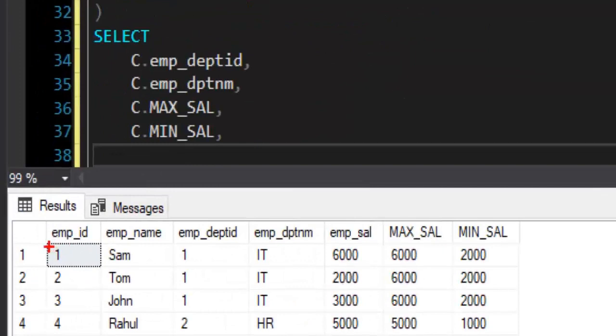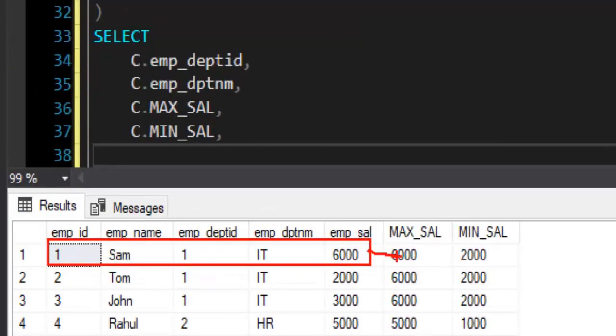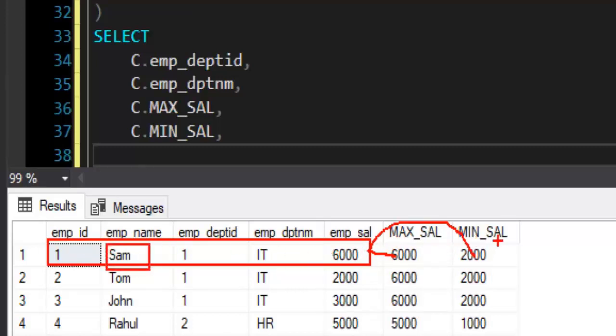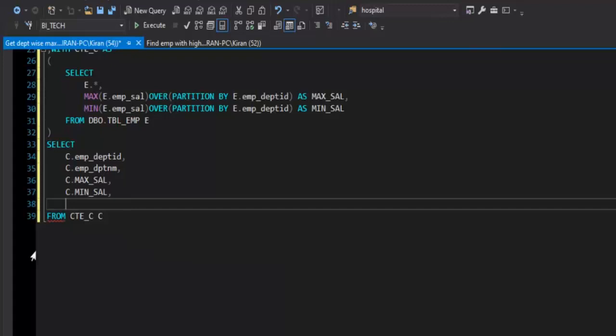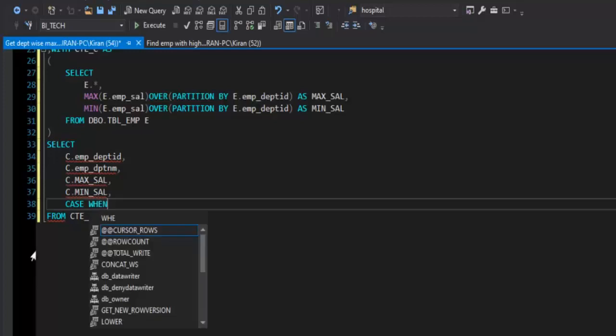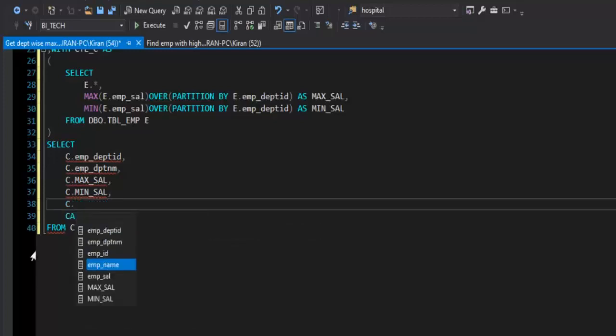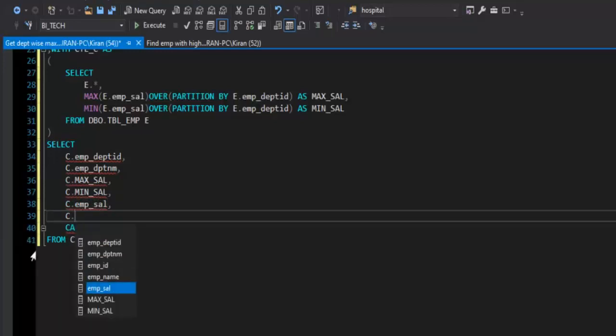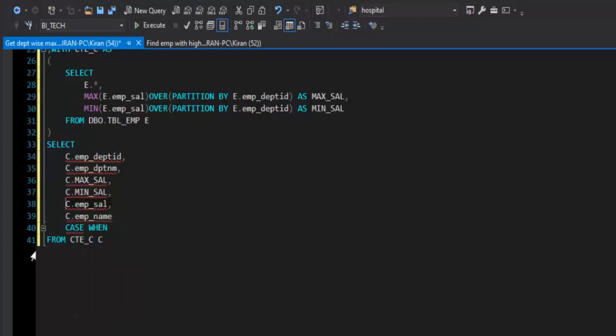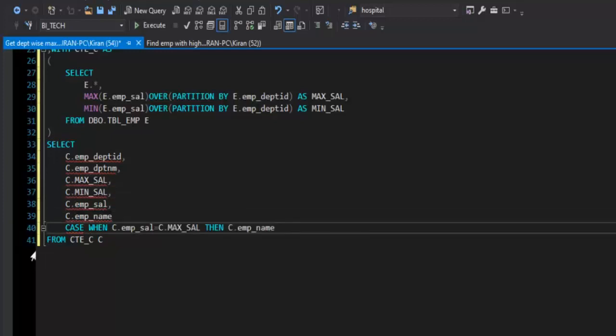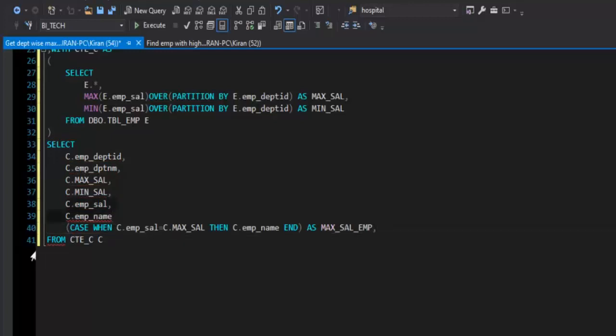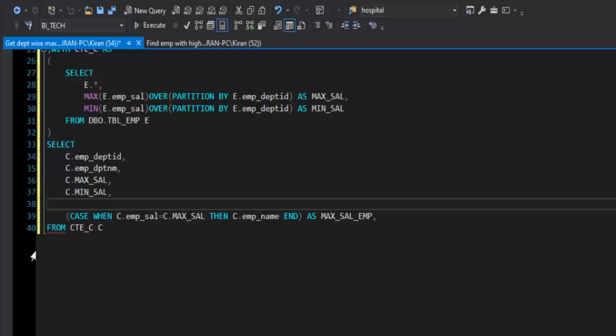Now I will compare if the salary of each row, each employee, is equal to max salary column or is equal to min salary column. If salary is equal to max salary value, then I will take the name of this employee as max salary employee. Otherwise, I will take the employee name as min salary employee. That can be achieved using CASE statement. And here we will say CASE WHEN C dot salary. I will also take C dot employee name just to save my typing efforts. When C dot employee salary is equal to C dot max salary, then we need employee name. The CASE statement will end here, and we will give a column alias as max_sal_emp. Now I don't need these two columns. I just wrote them so that I can copy them. Awesome.